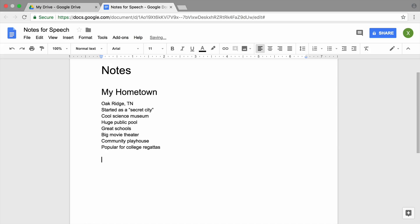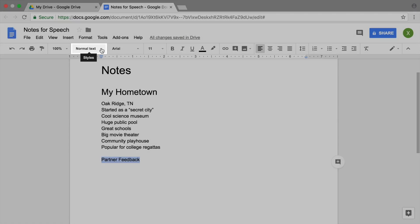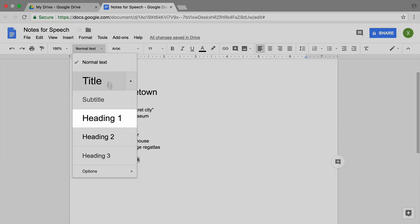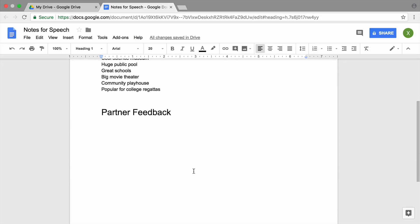Talk with your partner to decide who will speak first. Create a new header in your document for your feedback on your partner's speech. If you're watching a video of a speech online, follow the same steps.